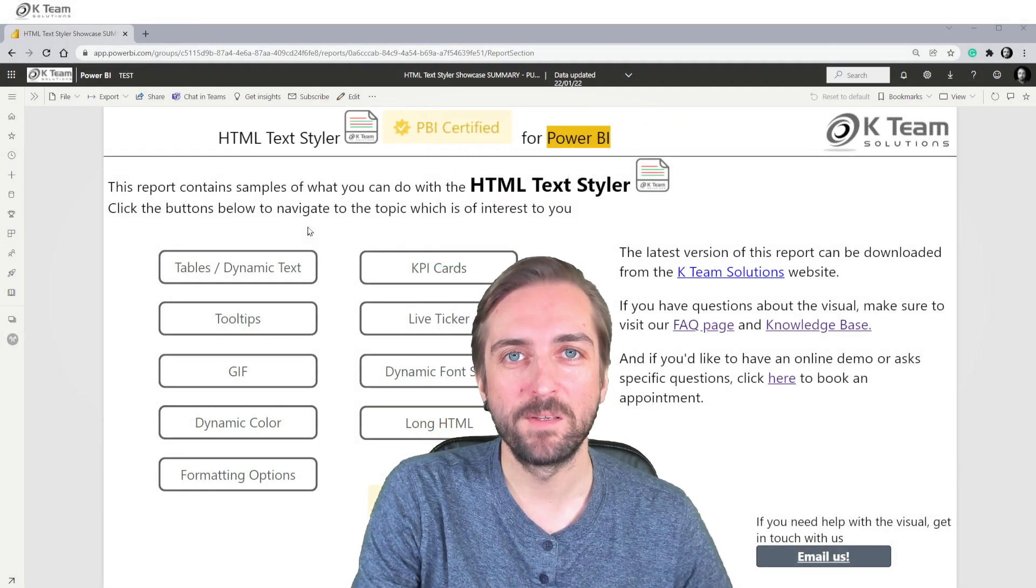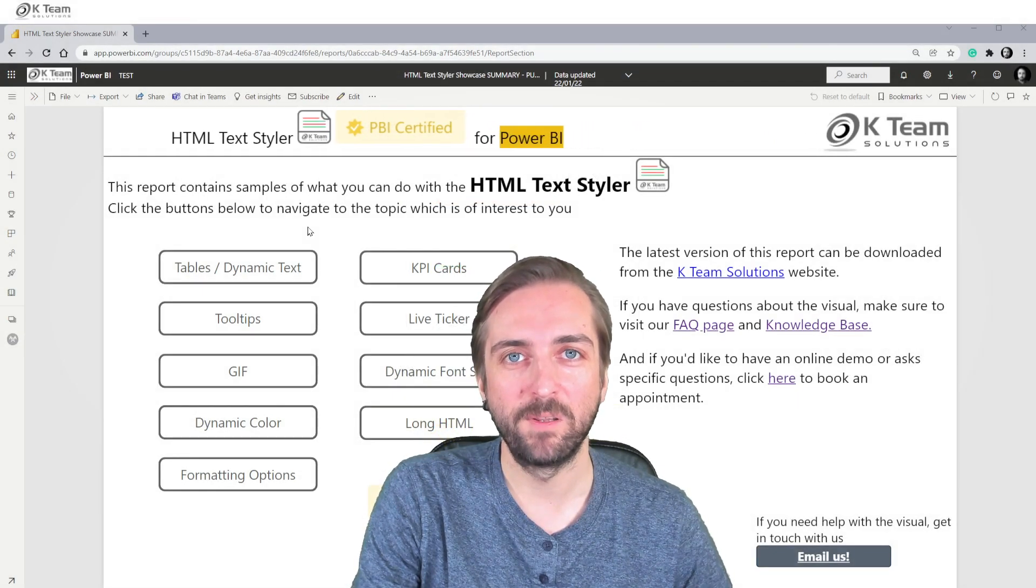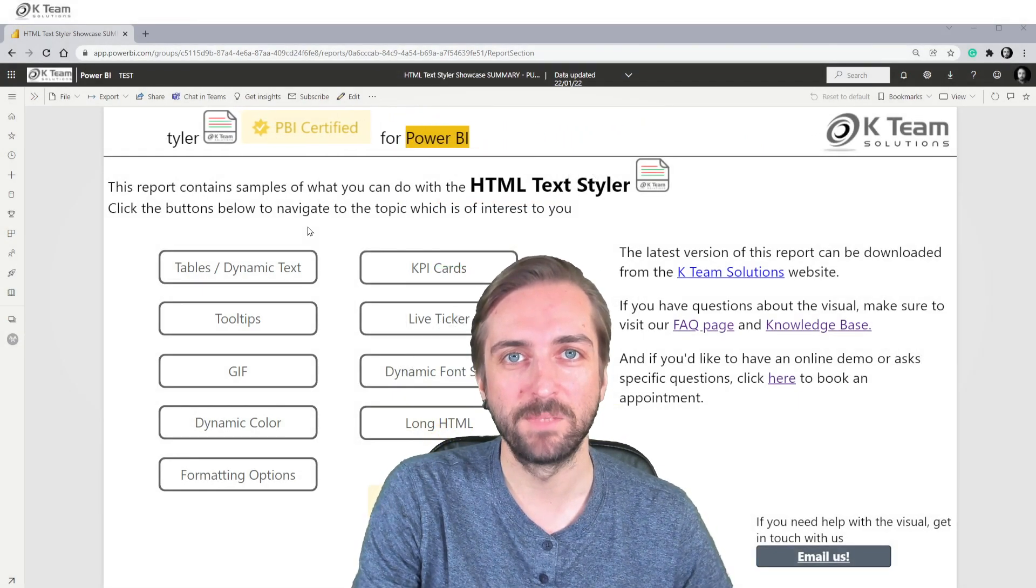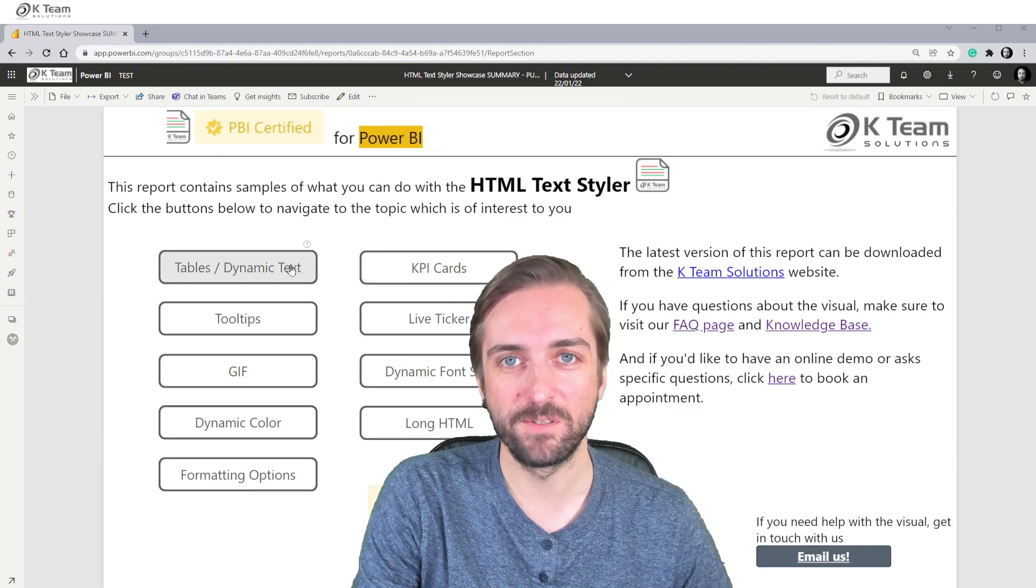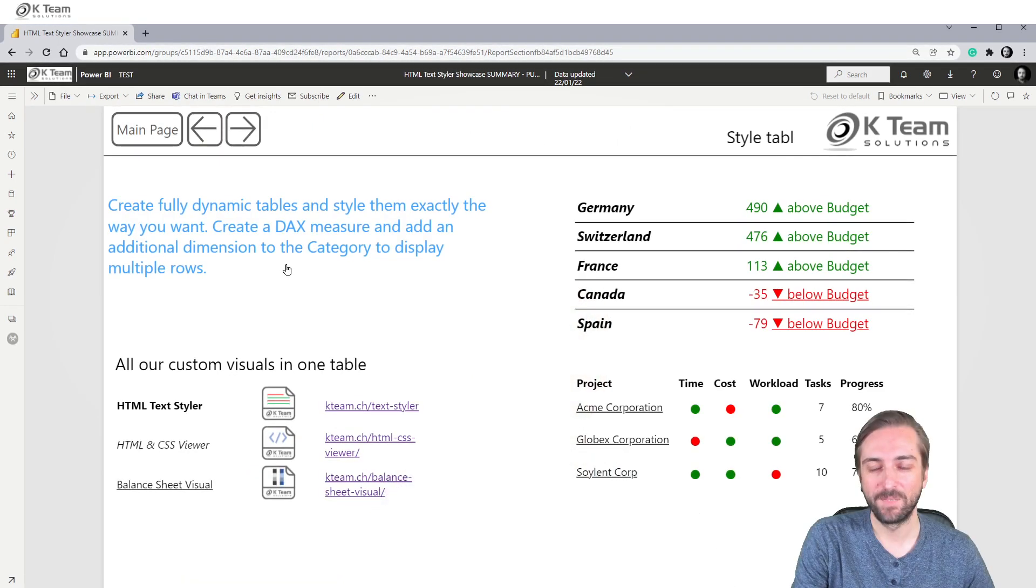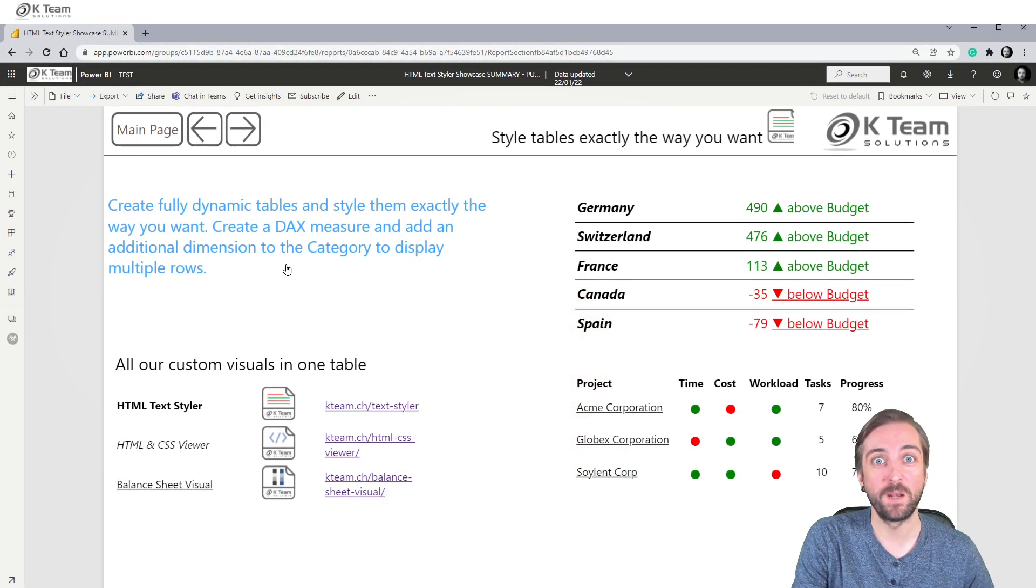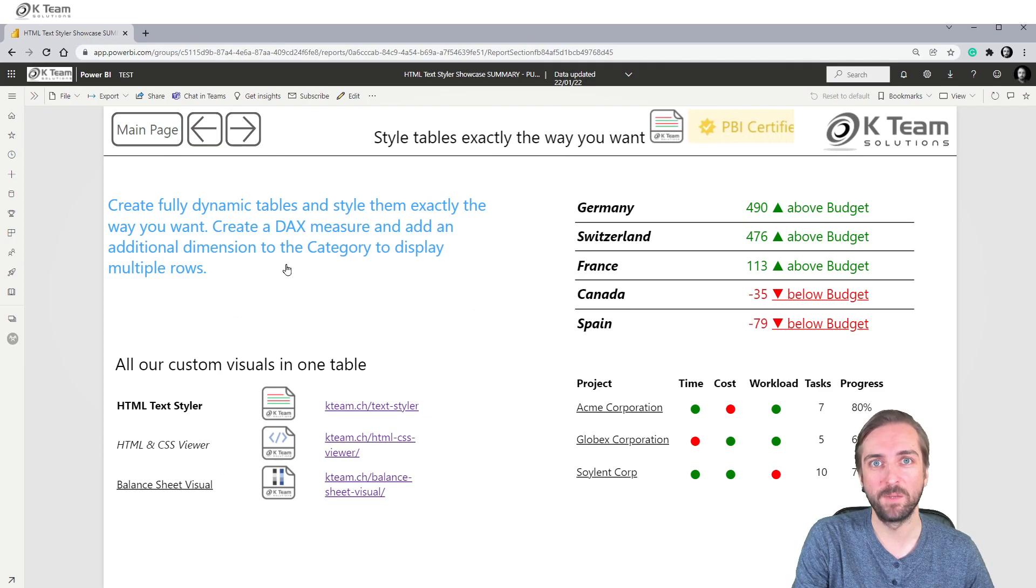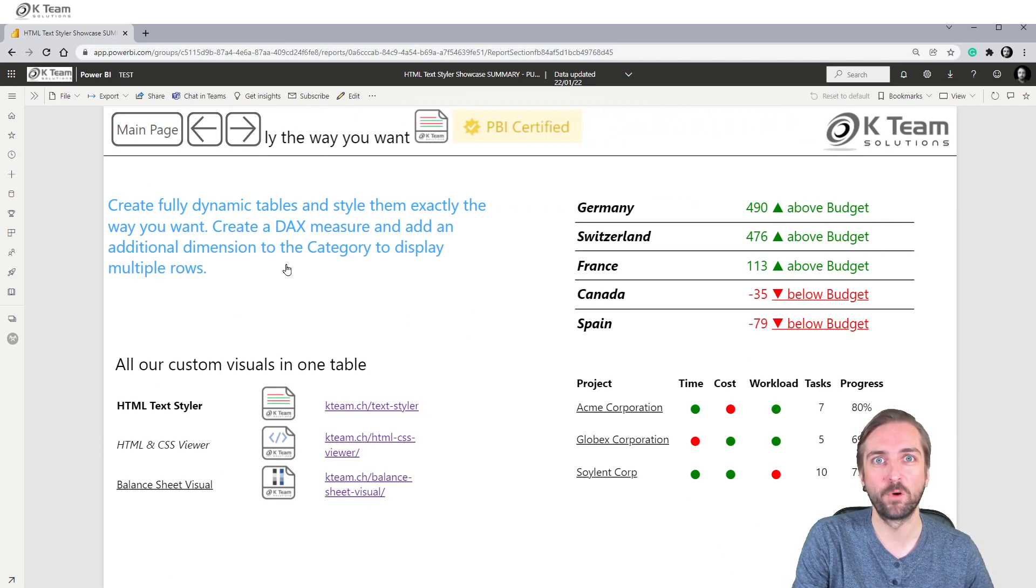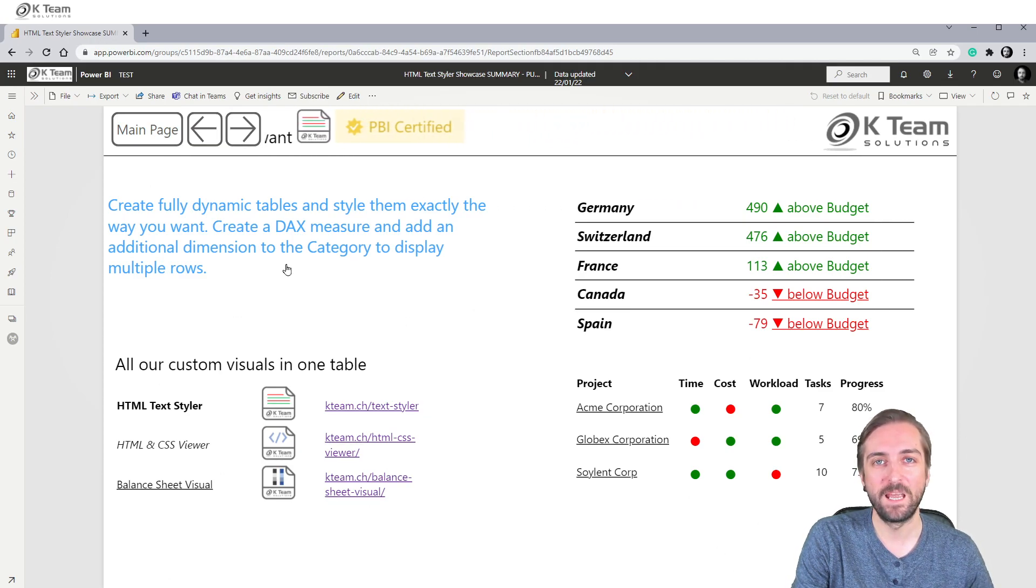Let me show you a couple of elements that you can create with the HTML TextStyler Visual. Let's start with tables. Tables are part of most Power BI reports, but now with the HTML TextStyler you can use all kinds of formatting options, as you can see on this page.